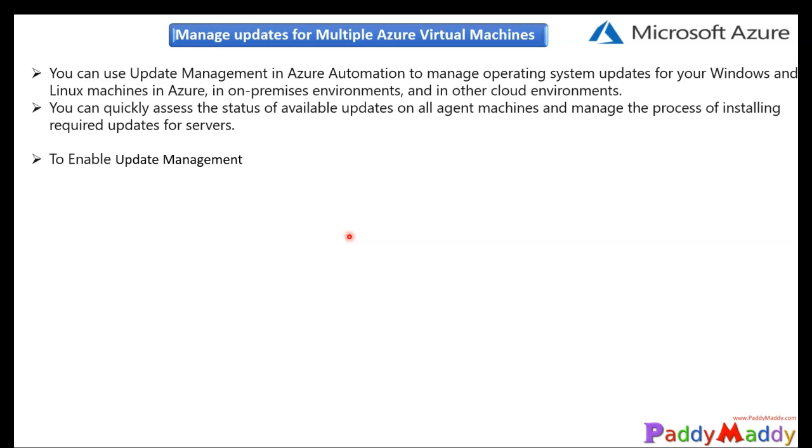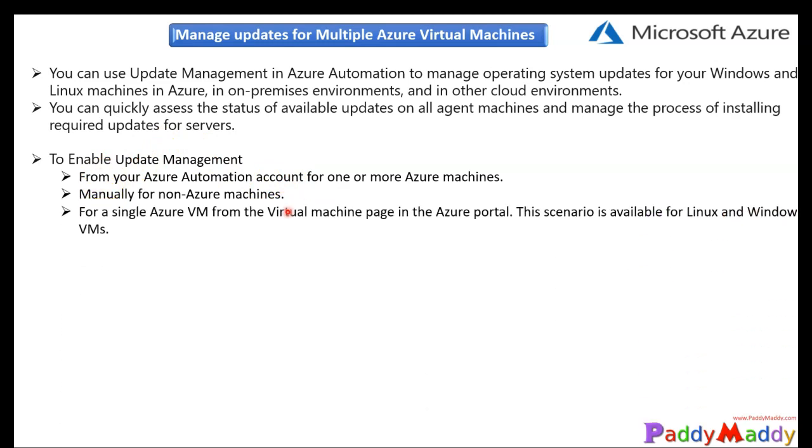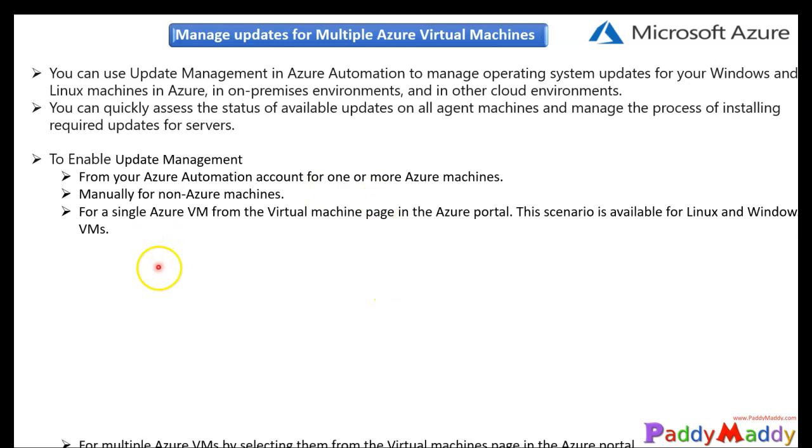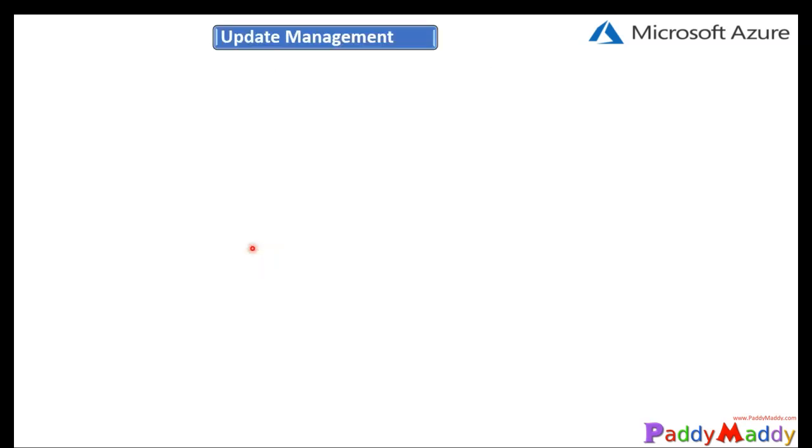And you can enable the update management with multiple mechanisms, not just one method. So you can do it from the Azure Automation account and also you can do it from non-Azure machines, that's the manual method. Also, you can do it from Azure single machine. That means you can just go to the virtual machine from the portal and you can do it. And also, multiple machines can be selected and enabled for the patch management solution. So let's have a look on it, how this works.